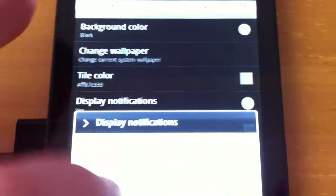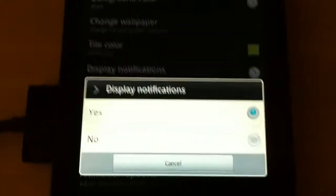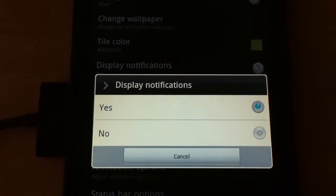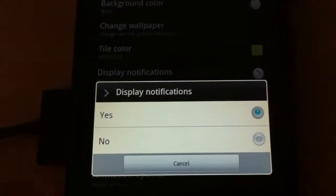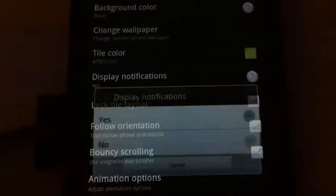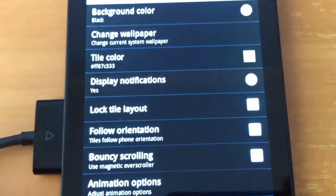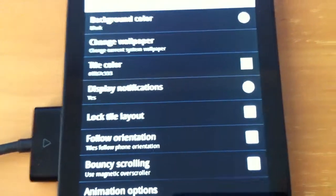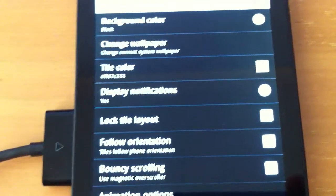Display notifications, yes or no, well I think you should always keep that set at yes. Lock tile layout.